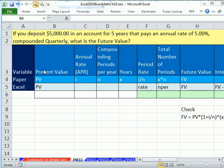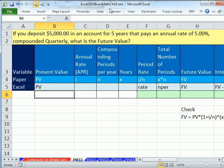Welcome to Excel 2010 Business Math video number 81. If you want to download this workbook, Excel 2010 Business Math Chapter 10, click on the link below the video. We're on the sheet FV1, and FV stands for future value.